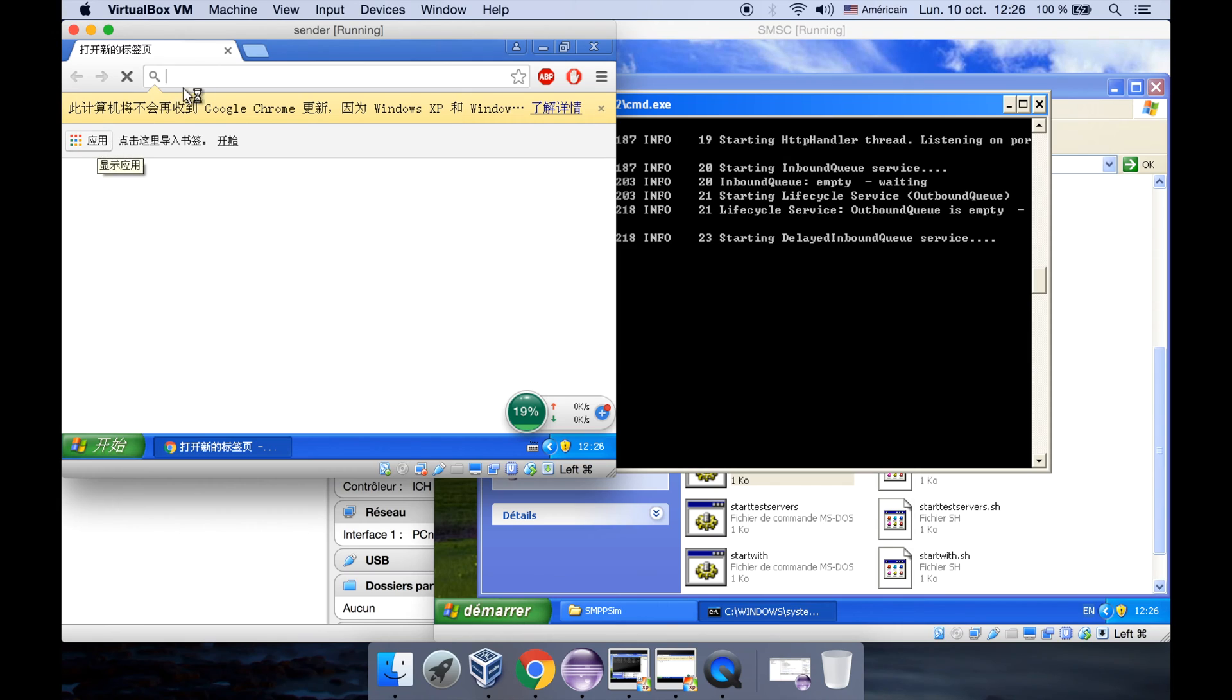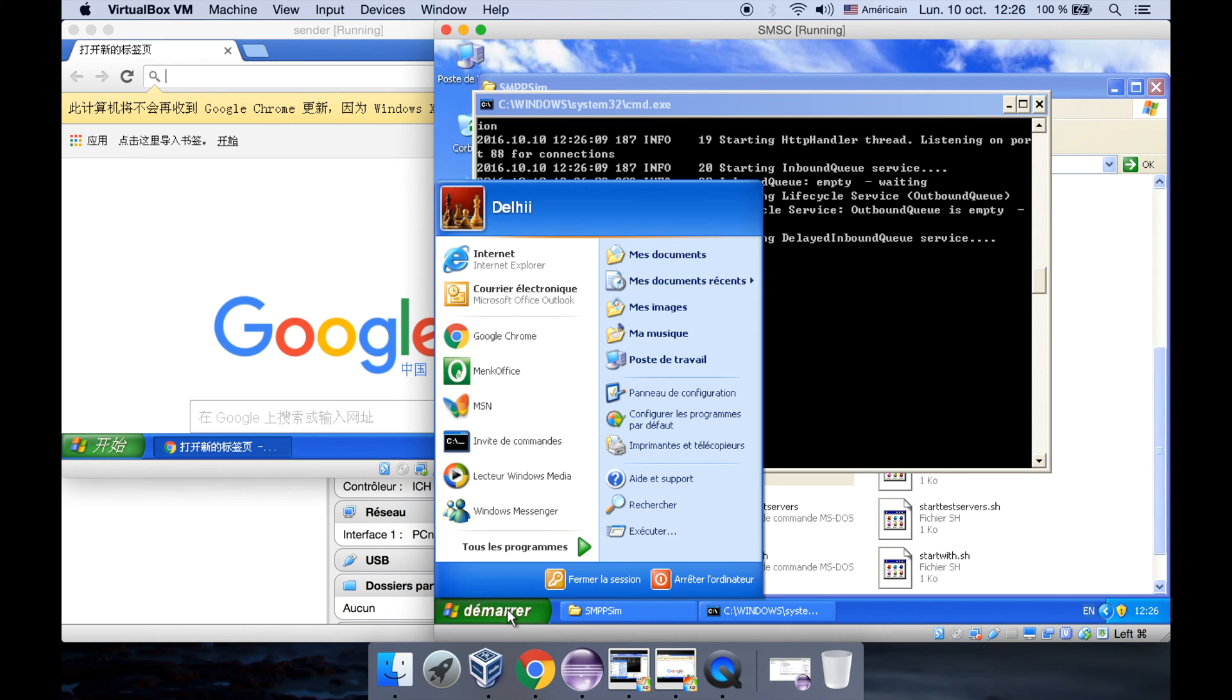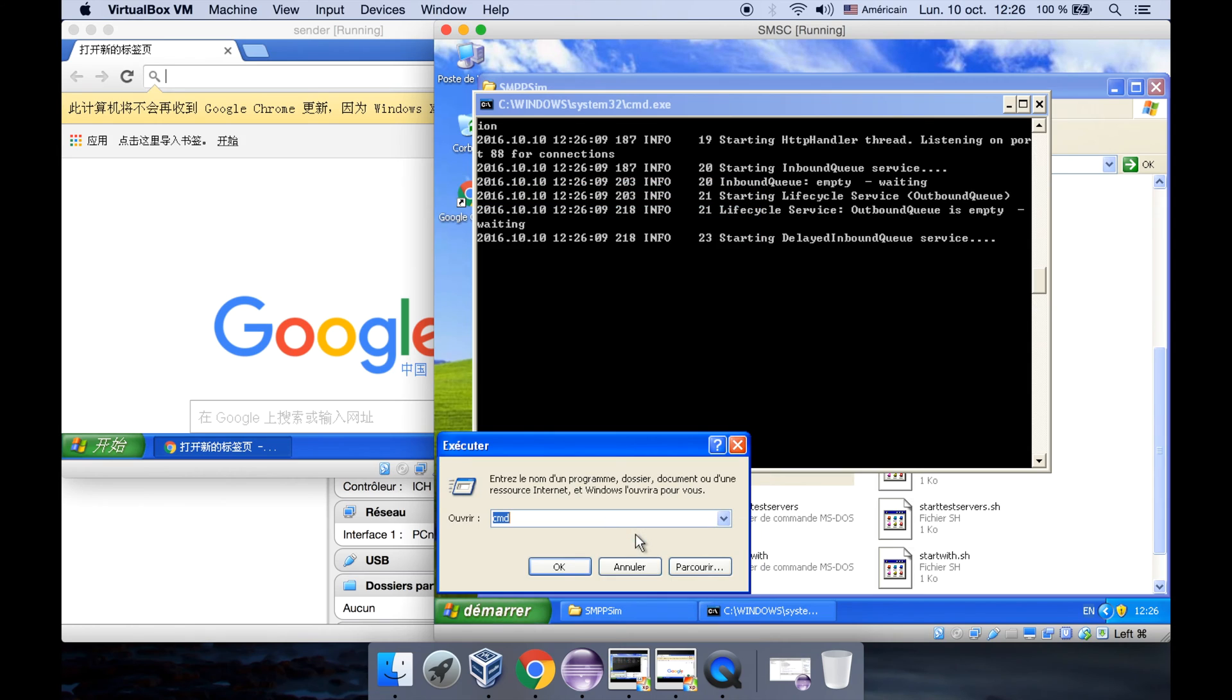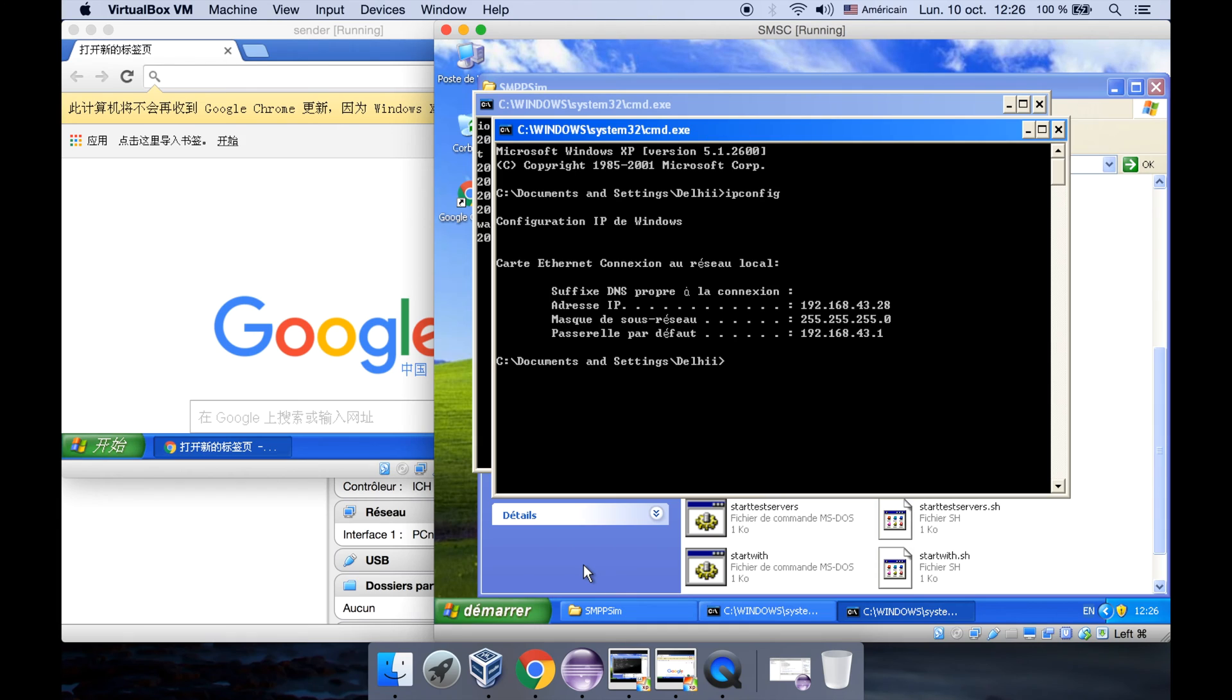Now let's connect the sender to the SMSC. Our sender is here. Open up the browser and we need to type the address, so we need the IP address of the SMSC. We can find it by simply going to the command line and typing ipconfig. We can see the IP address here.